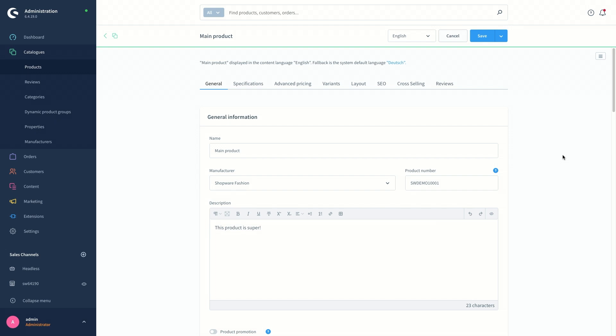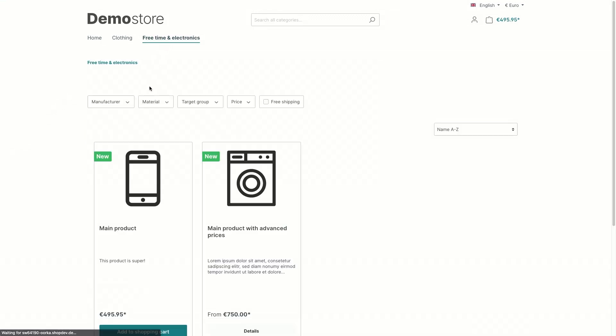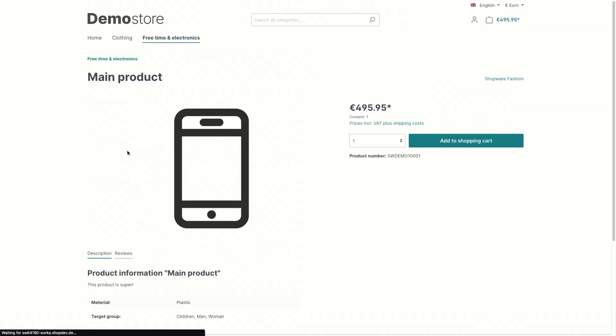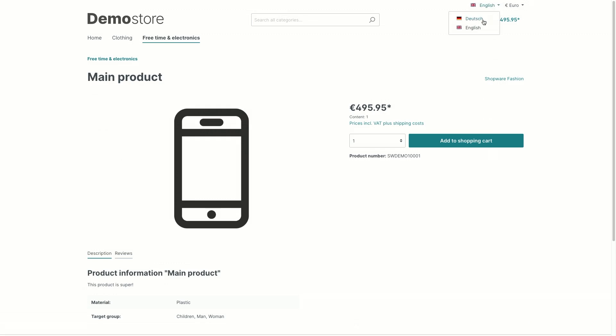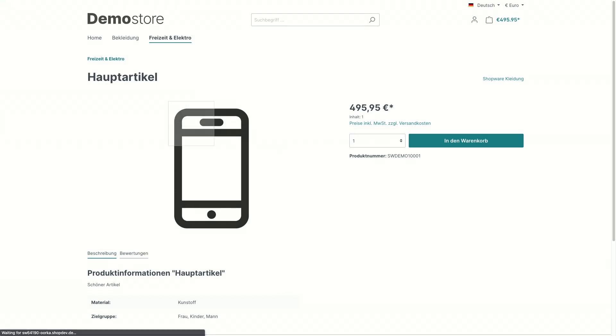So let's see how it looks like in the storefront. I'm going to navigate to the main product category which is free time electronics to see and check the translations out. So this is the product detail page. The name is in English and the description is now in English. When we switch to the German version, the name of the product is also translated and the description as well.